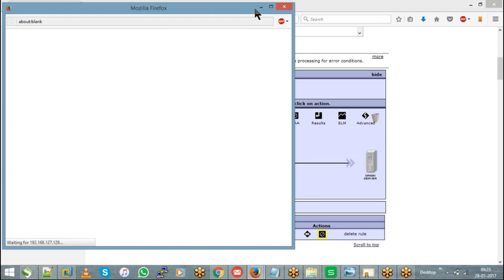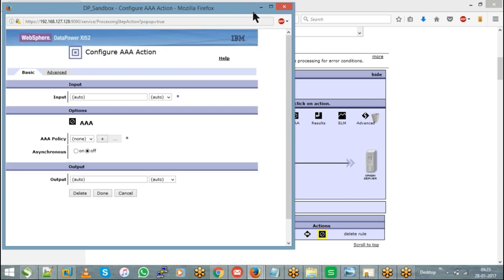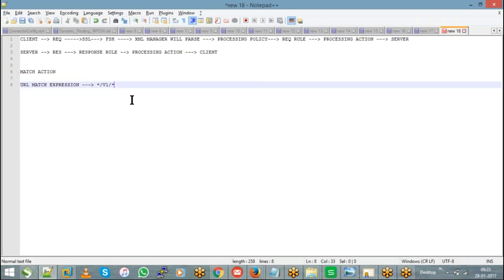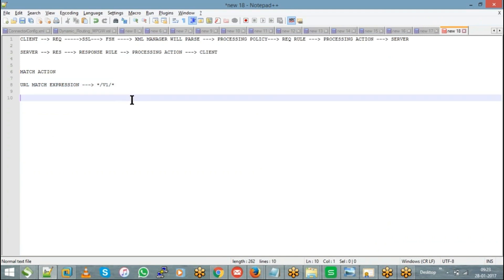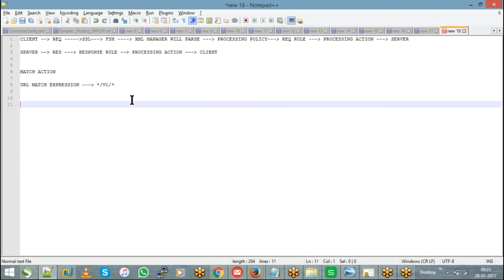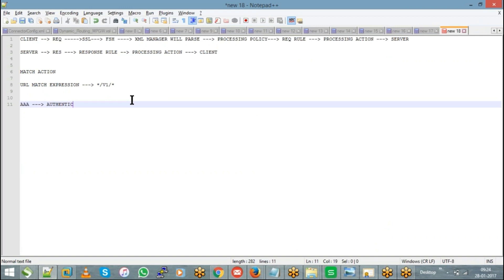So what does AAA stand for? AAA means authentication, authorization, and auditing.